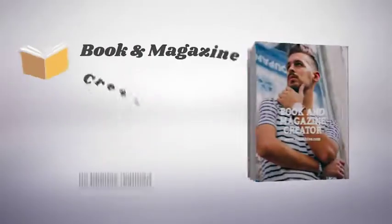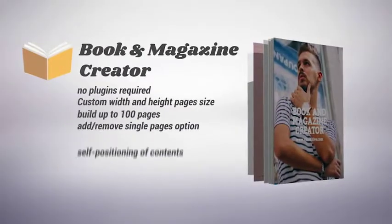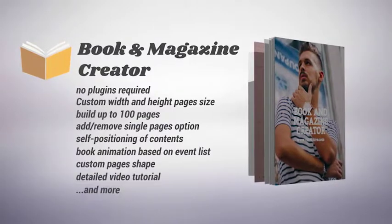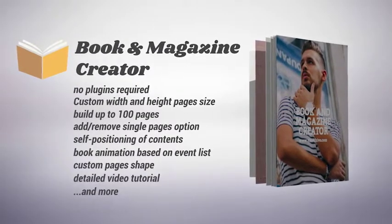Read the description below to discover all features and enjoy Book & Magazine Creator.